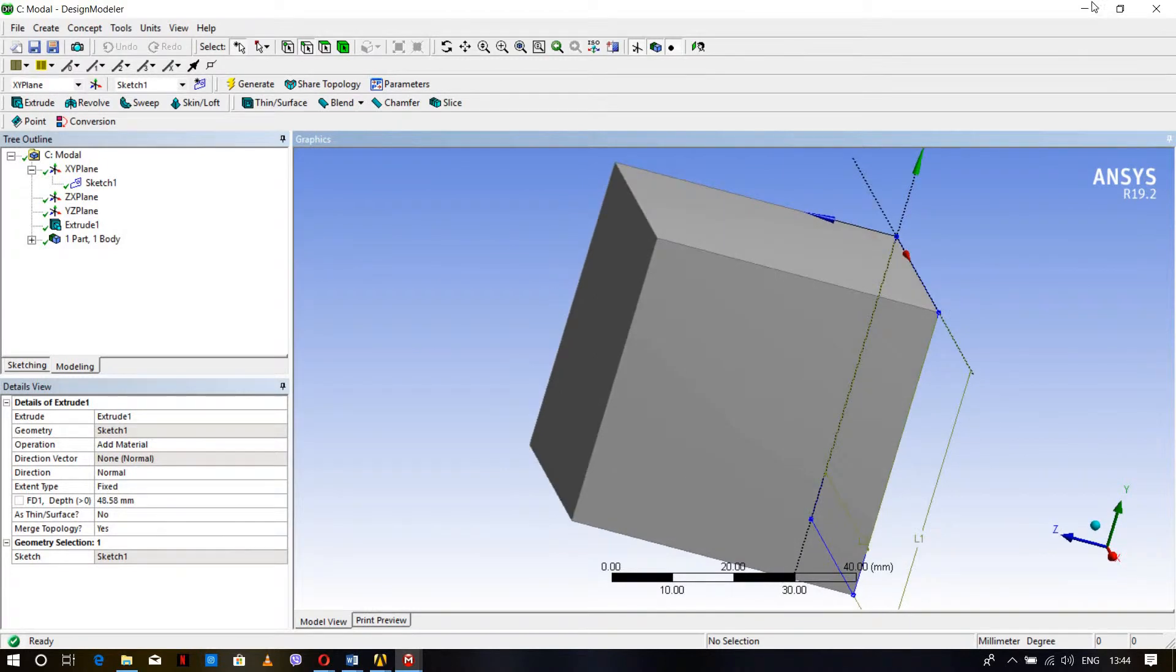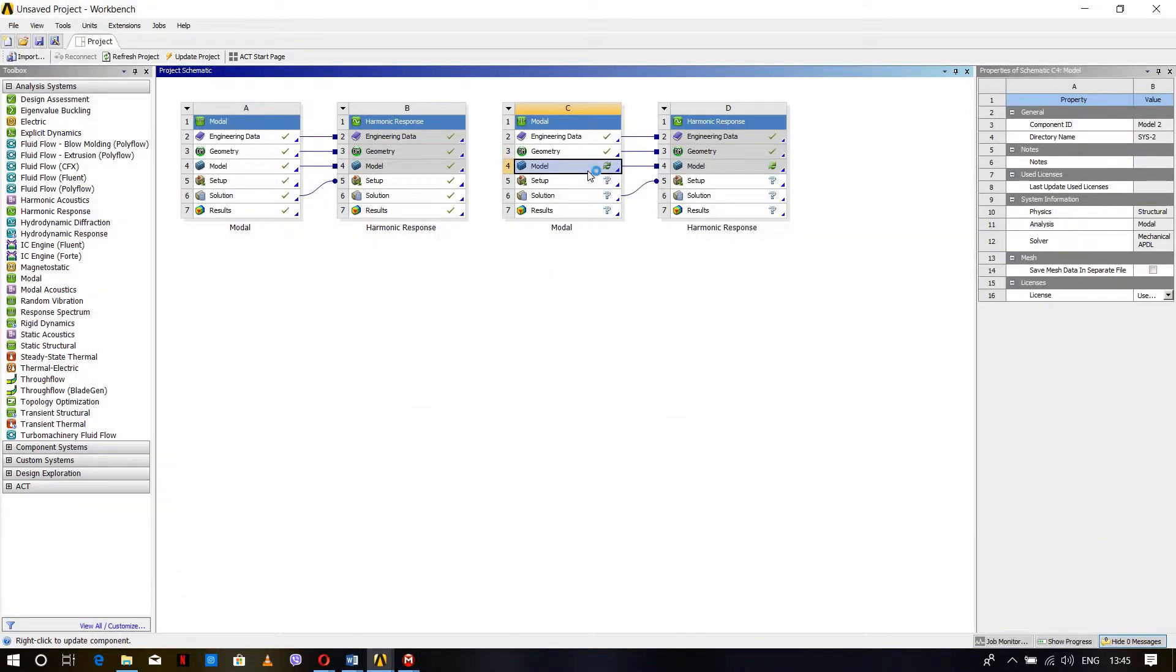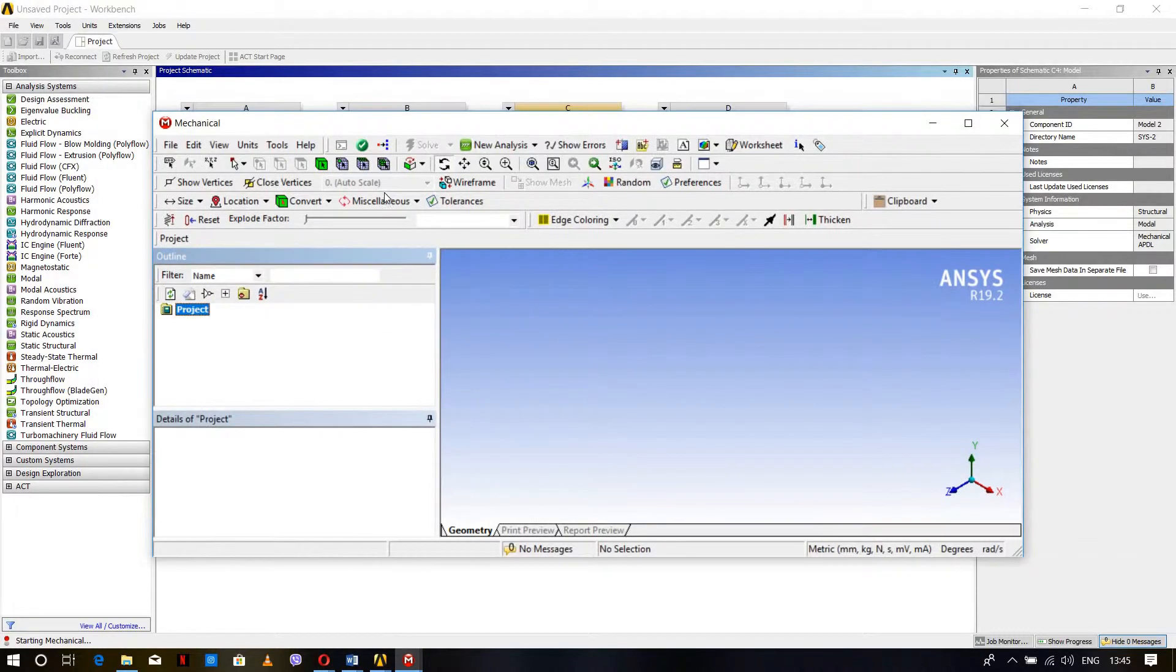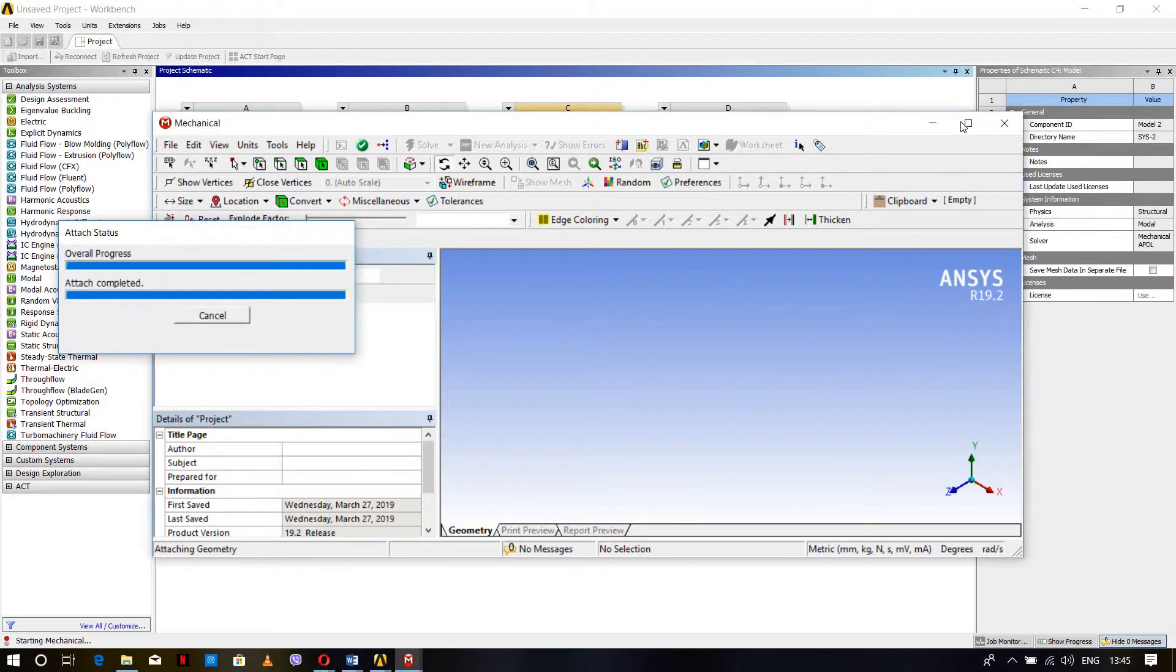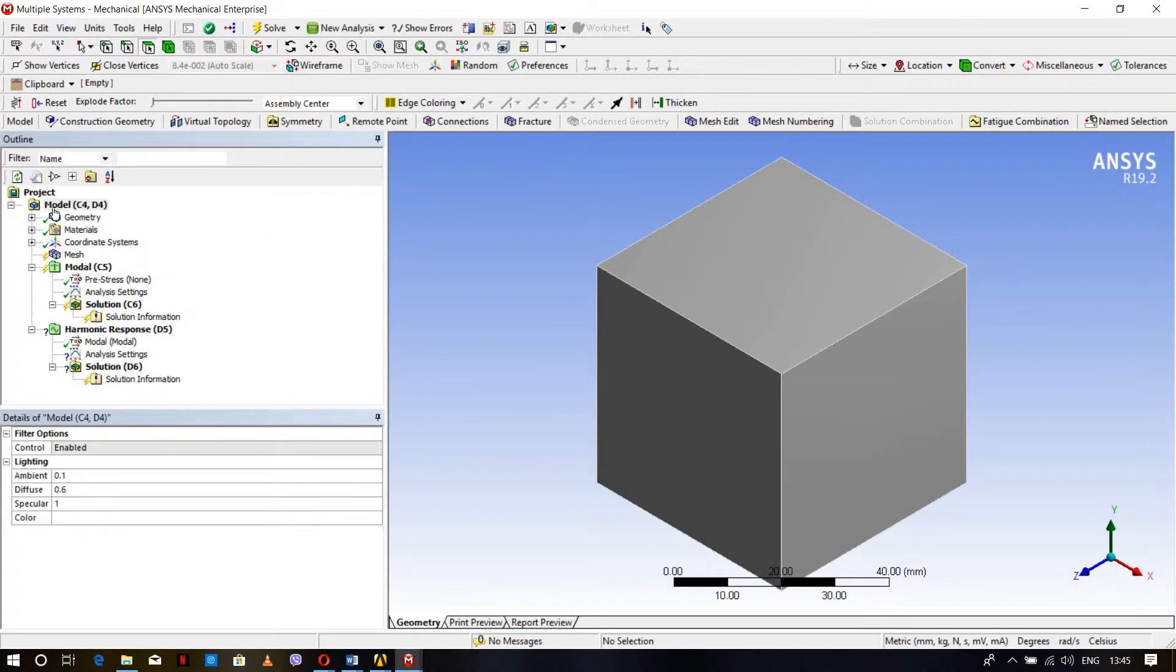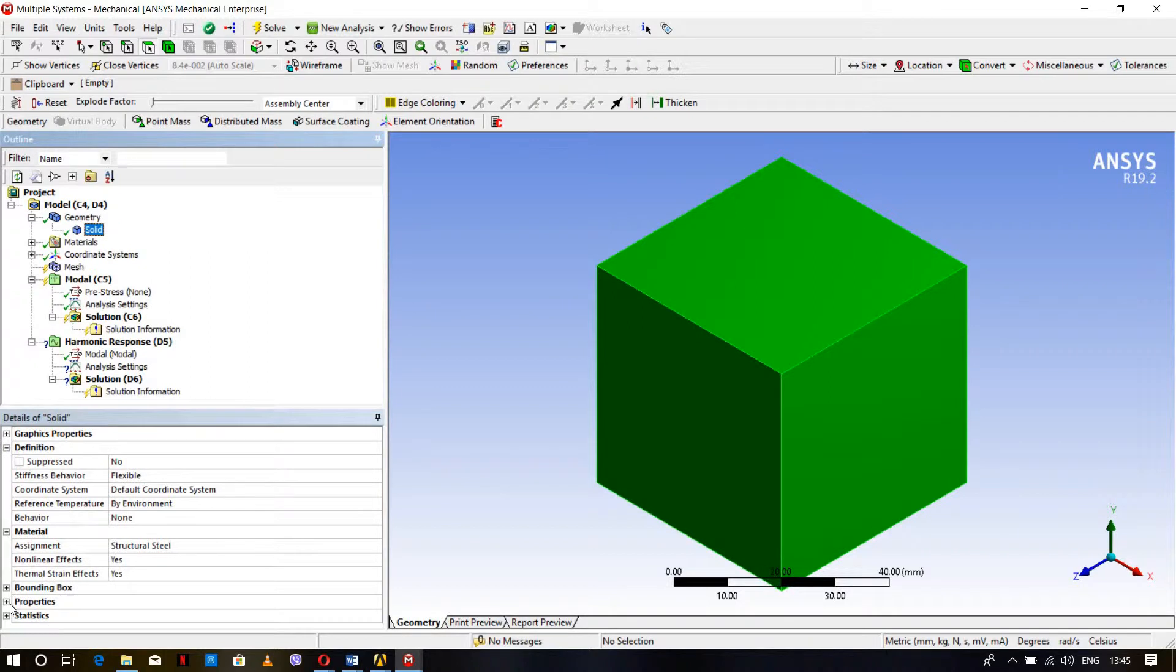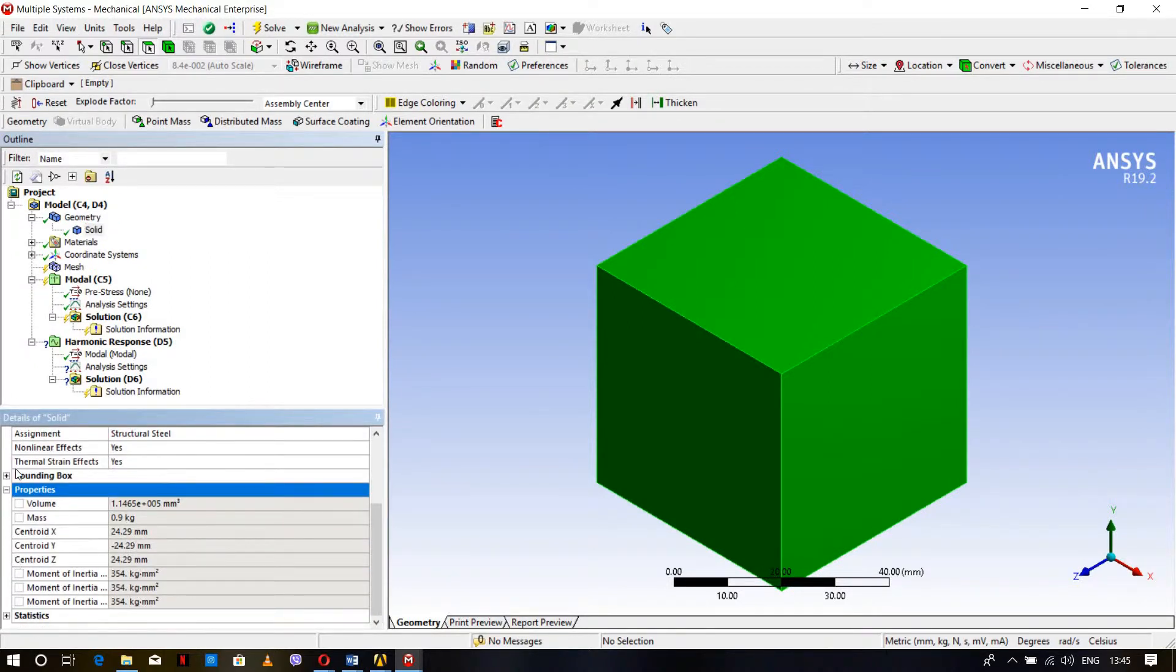Double click Model to open Mechanical. From here we can give different boundary conditions, mesh the body, and verify properties. Go to Model, expand Geometry, click Solid, go to Properties, and you will find the mass is 0.9 kg as expected.